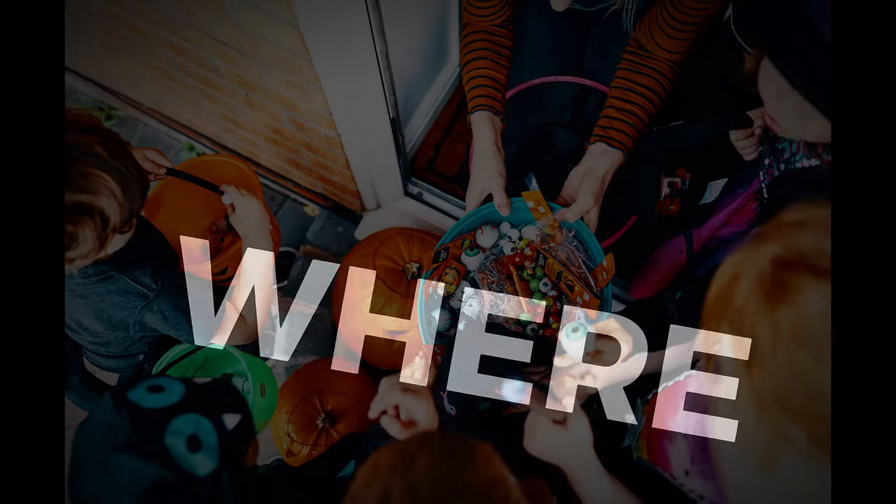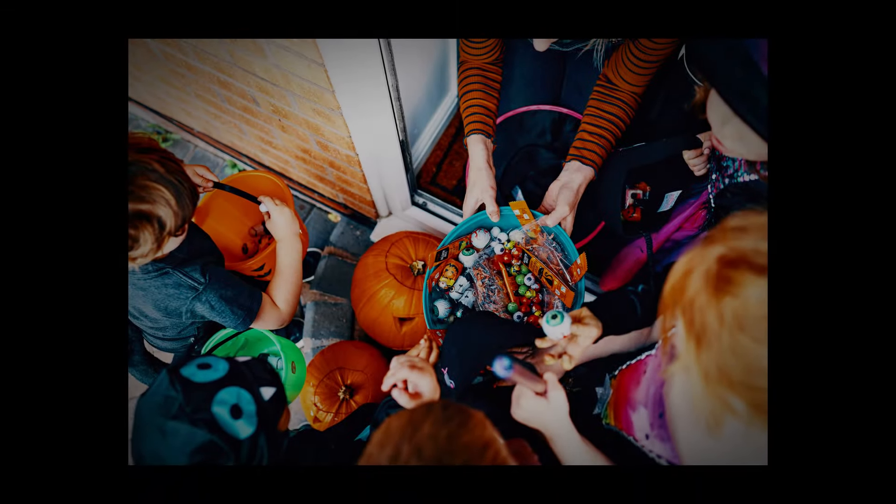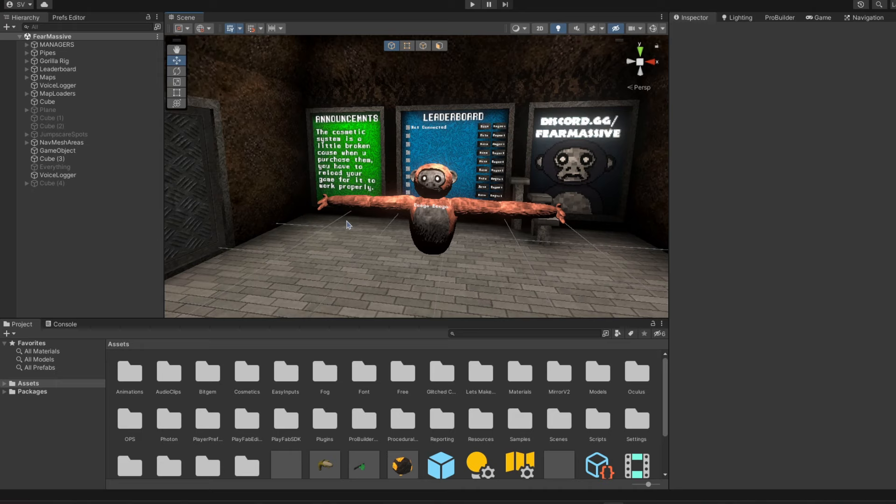Halloween, one of the most popular times of the year where millions of people celebrate it. So in today's video, I've decided I'm going to add it into my Gorilla Tag fangame. In Halloween, you dress up in costumes to make yourself look extra scary, so the first thing I'm going to do is make some cosmetics.